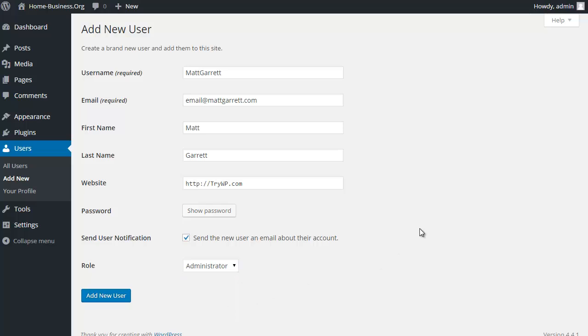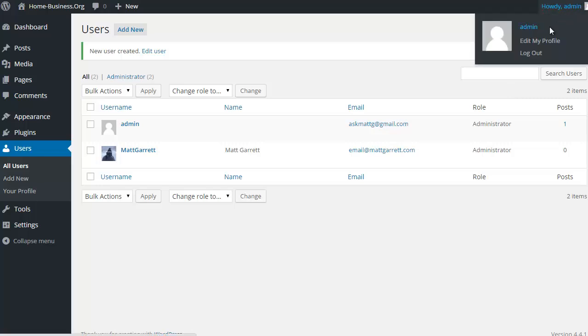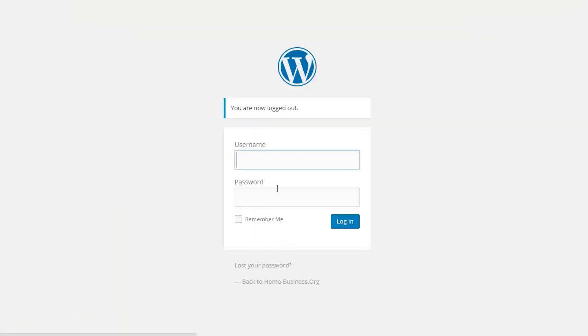Now the important bit here is that we change this to administrator. Okay, so we're going to have a new administrator for the site and I'm going to click on add new user. Then once we've added the new user, what we need to do is actually log out and then log back in as the new administrator ID.